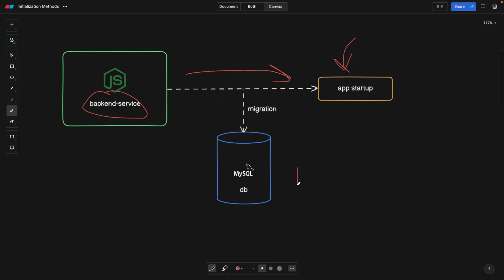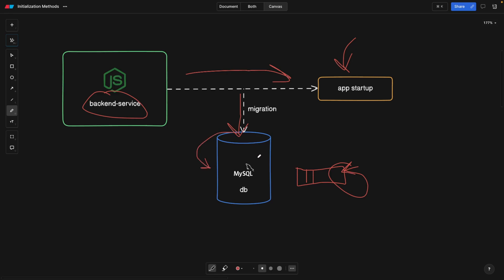Let's say our database has some tables, and one of the tables has many columns, and we want to add an extra column — say, a description column — and this column doesn't exist in our database but it does exist in the schema of our backend service. So every time the app starts, we are going to trigger this migration, which will check for the new column. If the column is not there, it's going to run the migration script to update the actual database. There's always a need to do this intermediary pre-step before our application is actually deployed.